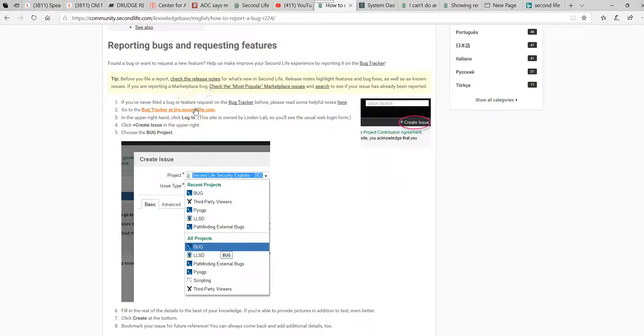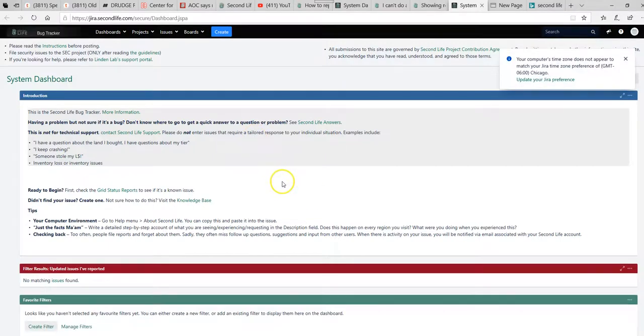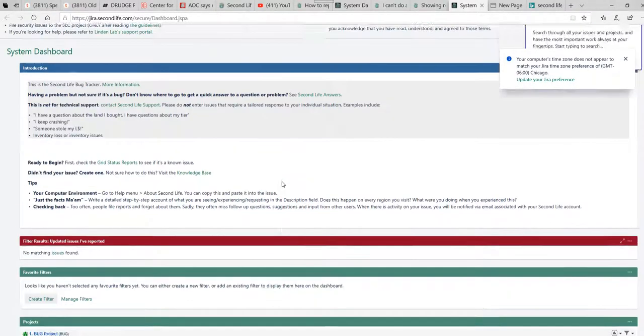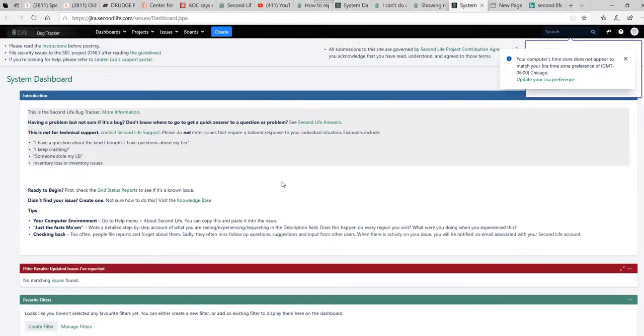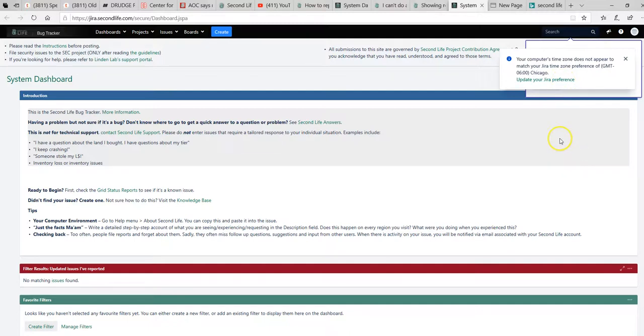Now, here's bug tracker at Jira's Second Life. Logging in didn't do me any good. Your computer's time zone does not appear to match your Jira time zone preference at GMT, 6 a.m. in Chicago. I never set Chicago for my time preference. I'm on the East Coast, for crying out loud.